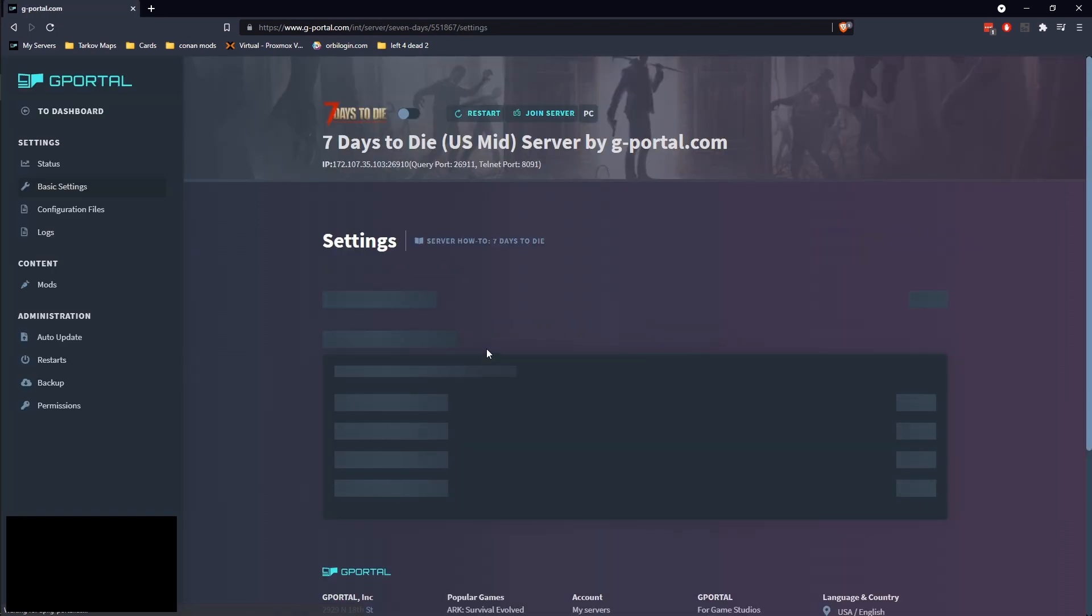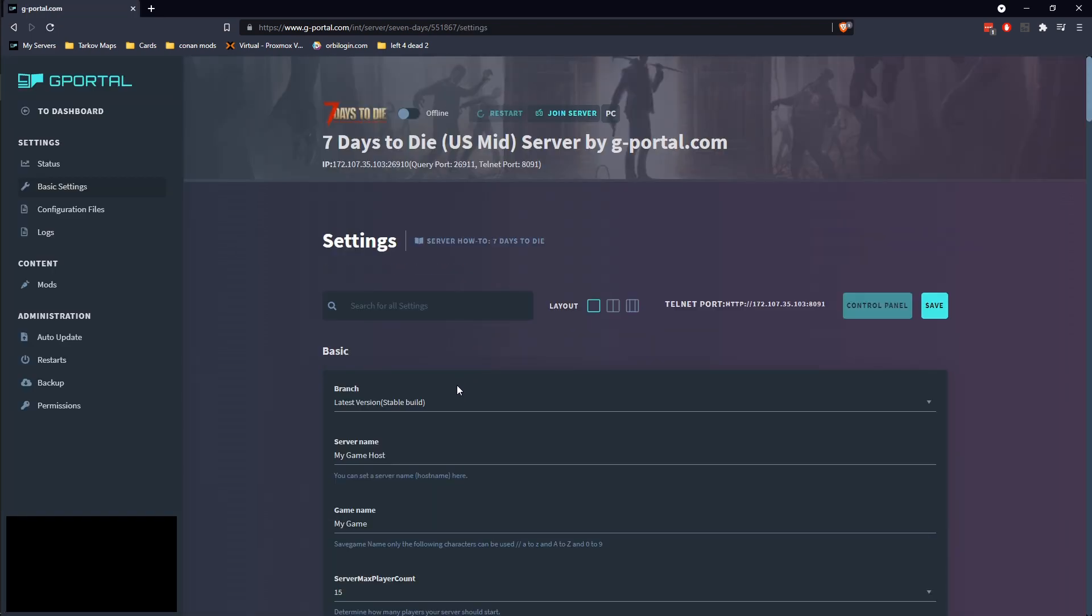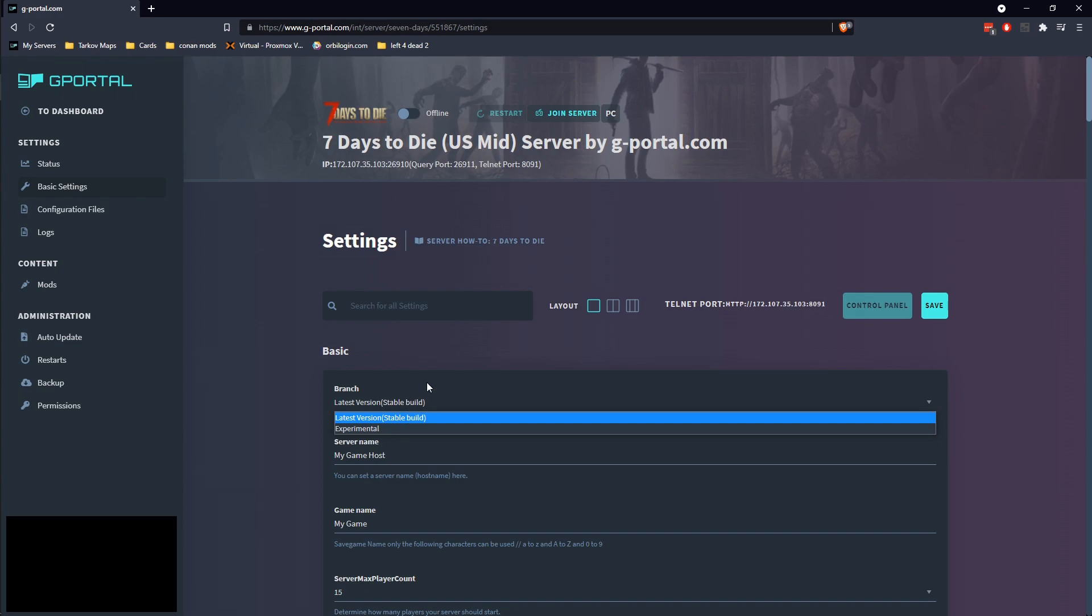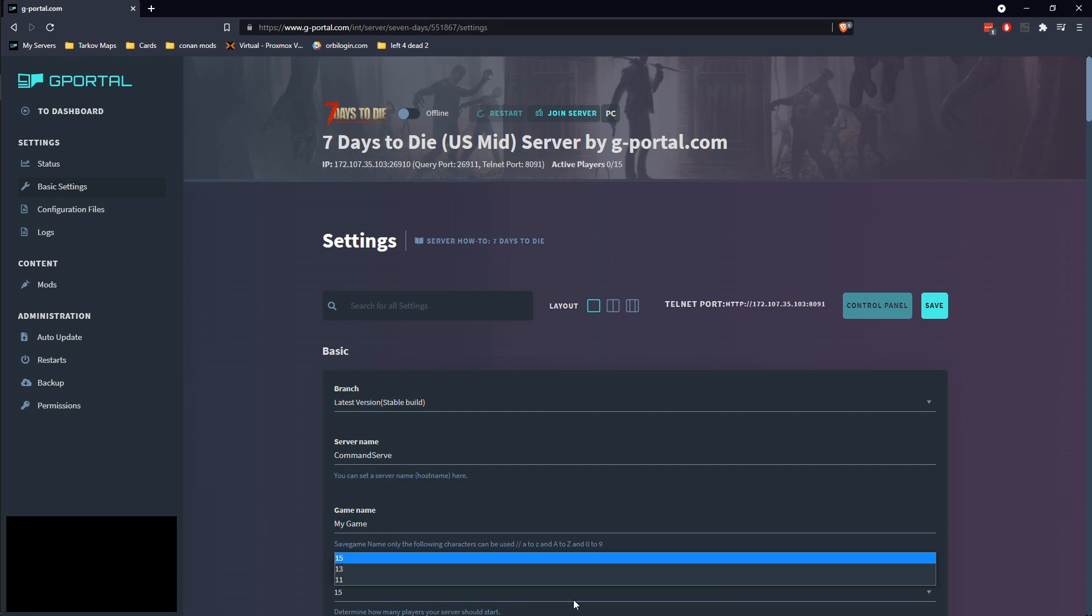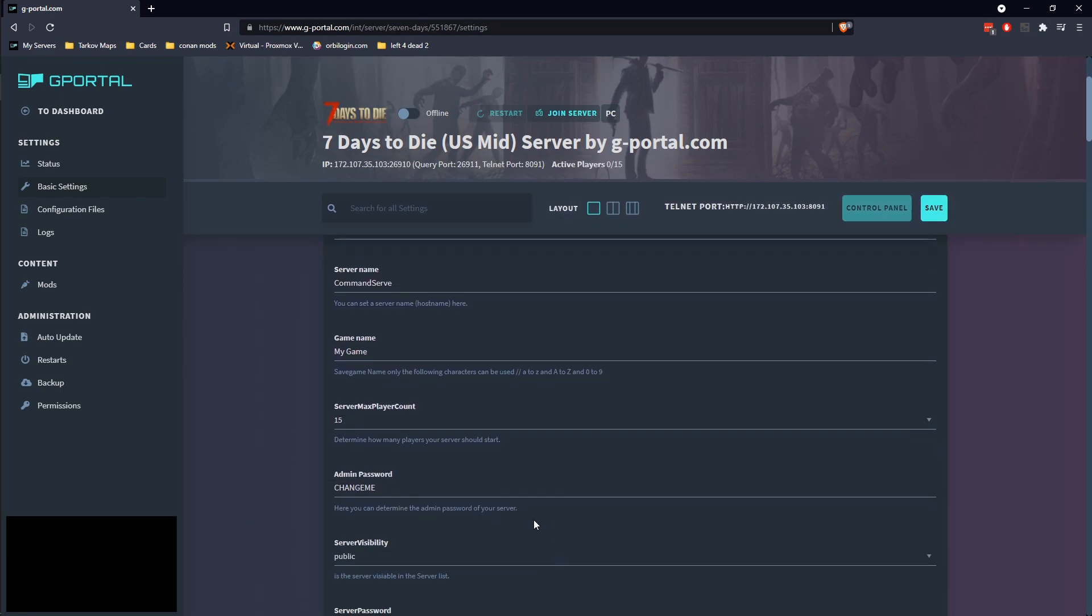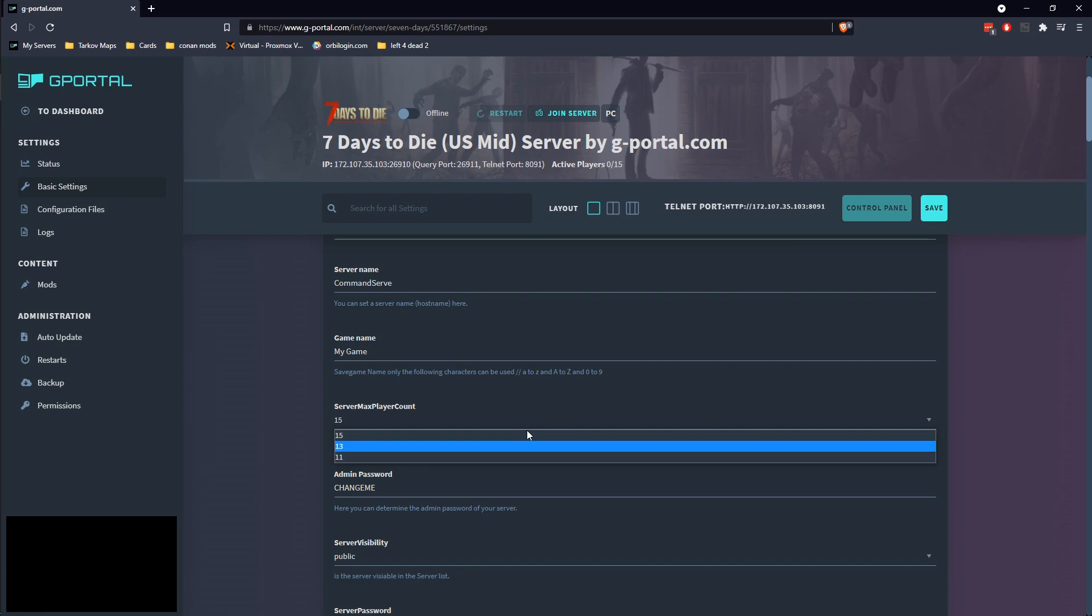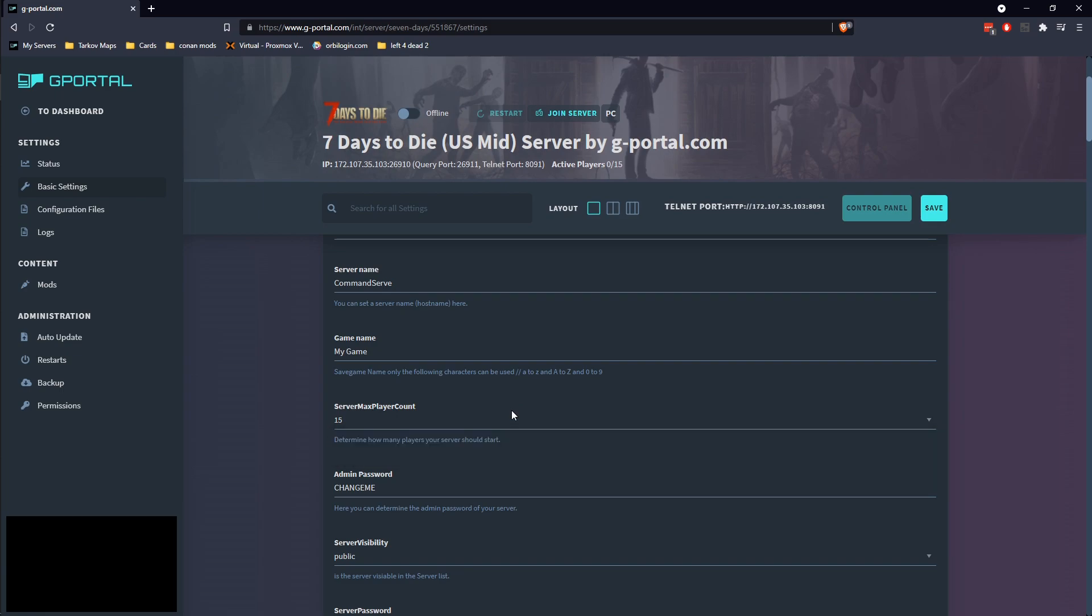And while it's doing its thing there, let's go ahead and go into our basic settings. And let's go ahead and start setting stuff up. This lets you do latest stable or the experimental. You can pick the server name. Max player count, you can lower this down to actually provide some more resources. I generally just leave it at the default, which is 15.